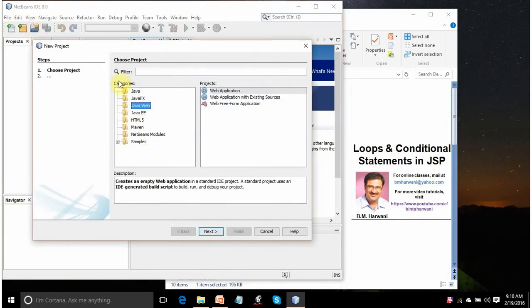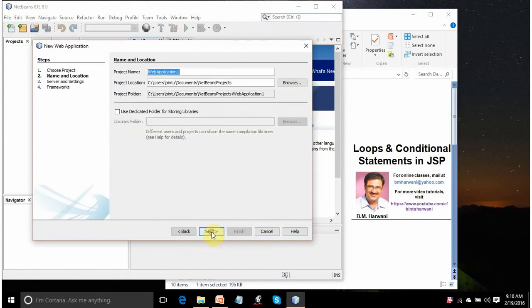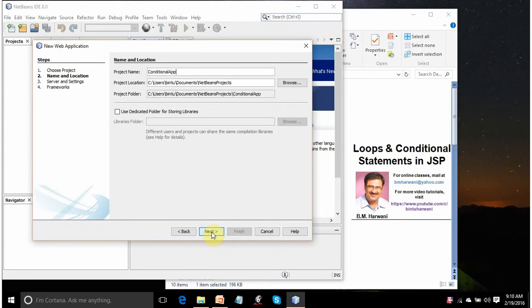Because we are going to make a Java web application, click the Java Web category, Web Application. Here give any name, say Understanding Conditional App, whatever server name. Click on Next.